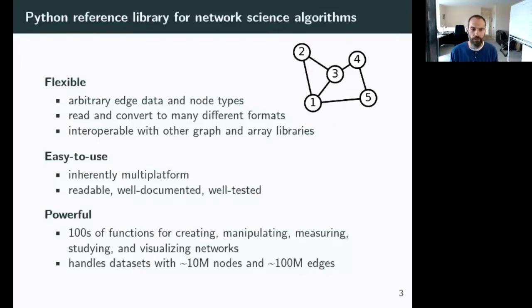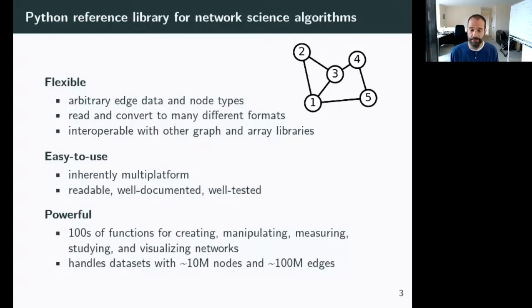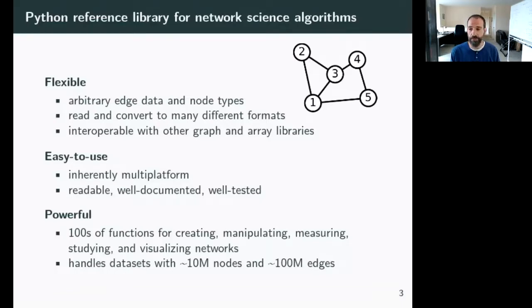NetworkX is flexible — you can use arbitrary edge data and node types, which is convenient for complex network settings. We provide the ability to read and convert to NetworkX or other graph formats. It's interoperable with other graph libraries and array libraries like NumPy. It's easy to use, multi-platform, readable code, pure Python. The code is easy to see how an algorithm is implemented — even if NetworkX isn't performant enough, it's useful for understanding. It's very well-documented and well-tested, with around 95% of lines of code tested.